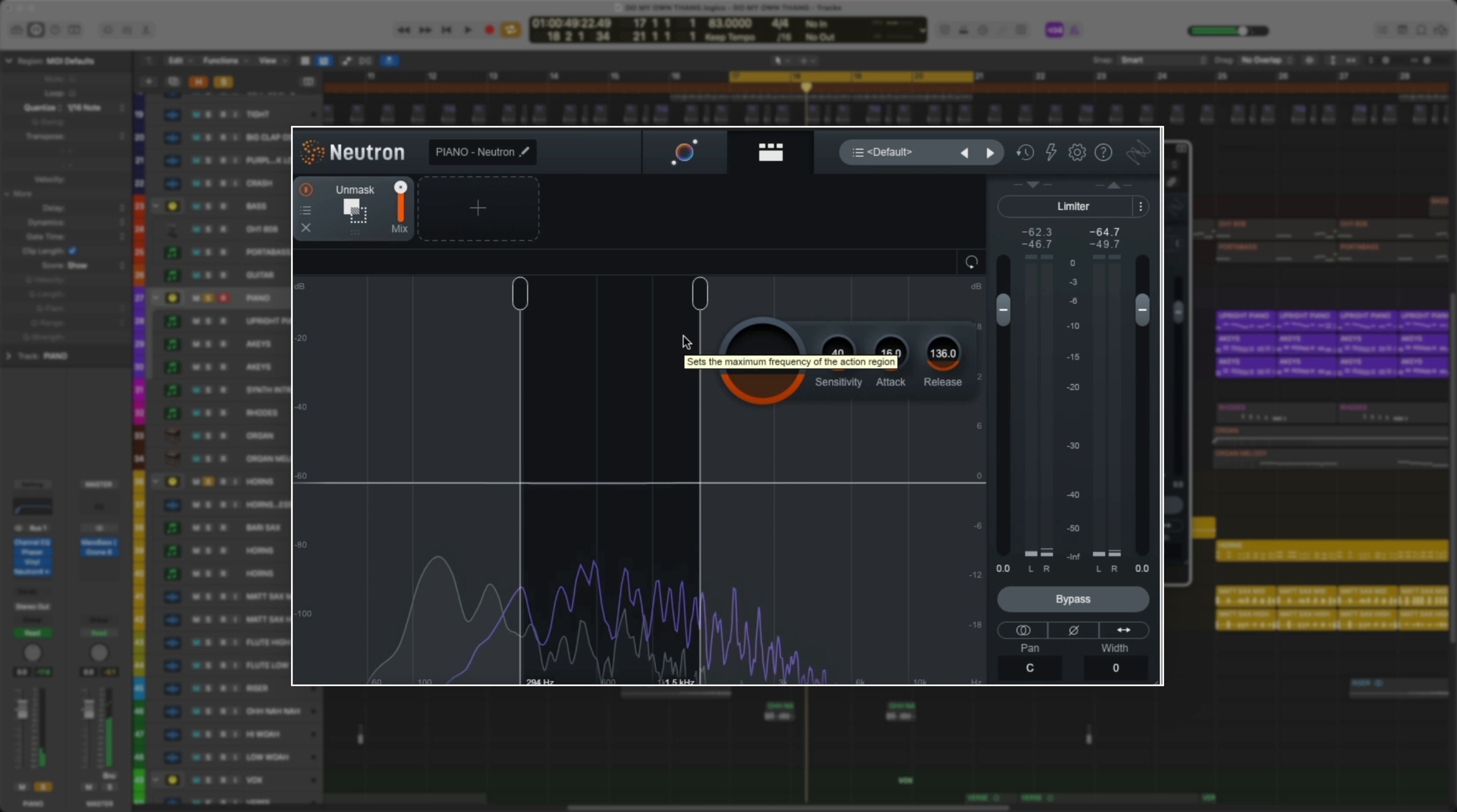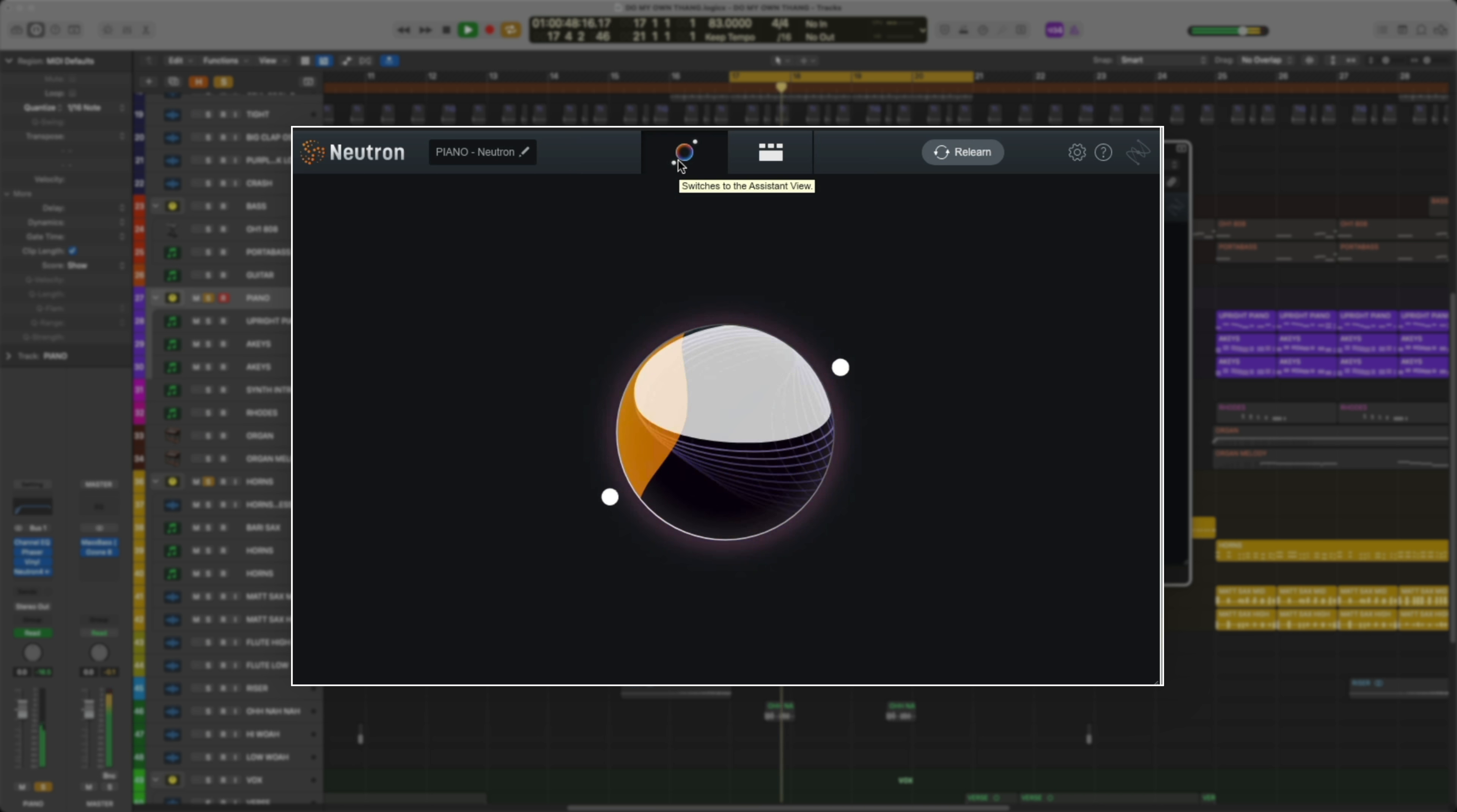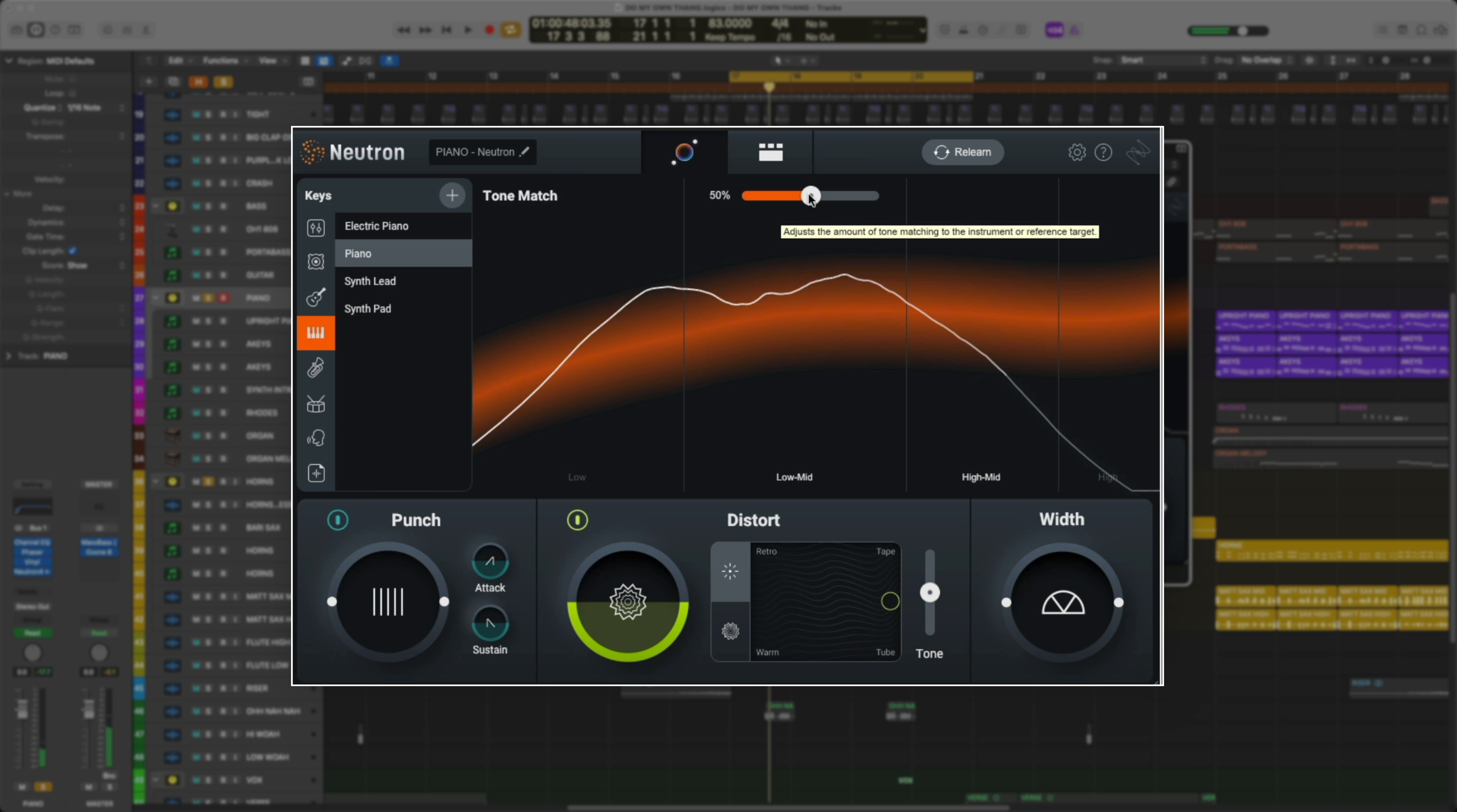This already sounds amazing just like this, but let's go ahead and try Neutron 4's assistant and see what it can do for our mix. With the track playing, I'm going to select the assistant. What's crazy here is by listening, it knew it was a piano, selected the preset, and already made some adjustments to my sound. Let's adjust the tone match slider and see how it affects the sound even more.